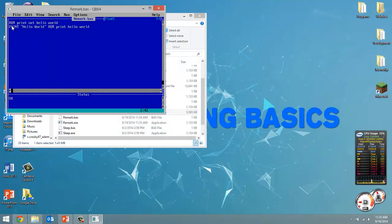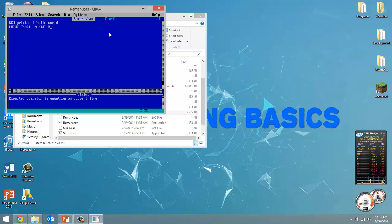It doesn't matter if you use the apostrophe or REM. It'll work the exact same way. I just wanted to show you both methods, that way if you're reading QBasic code online, you understand that there's no difference. It's just the person's personal preference when it comes to commenting.